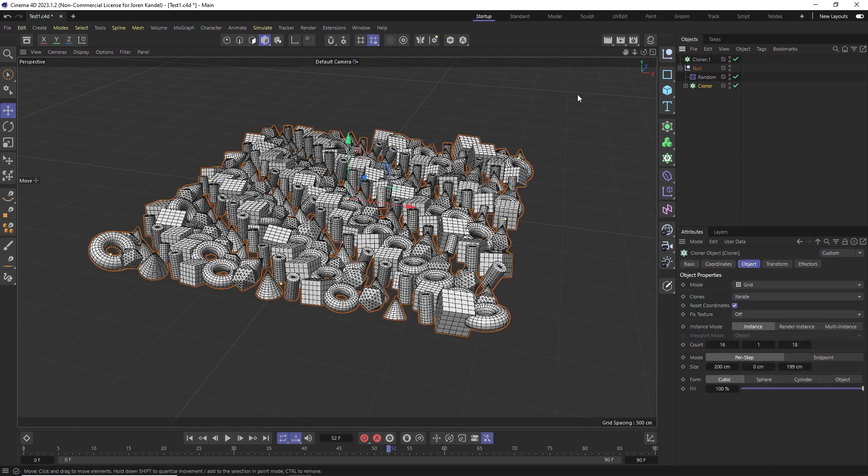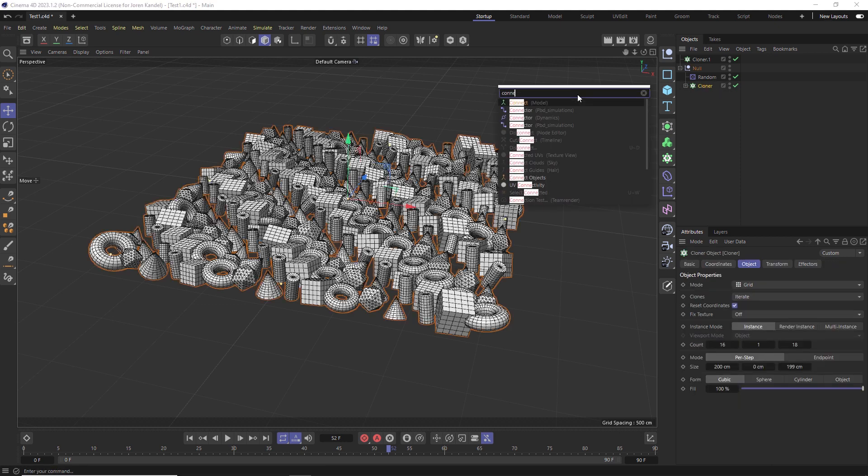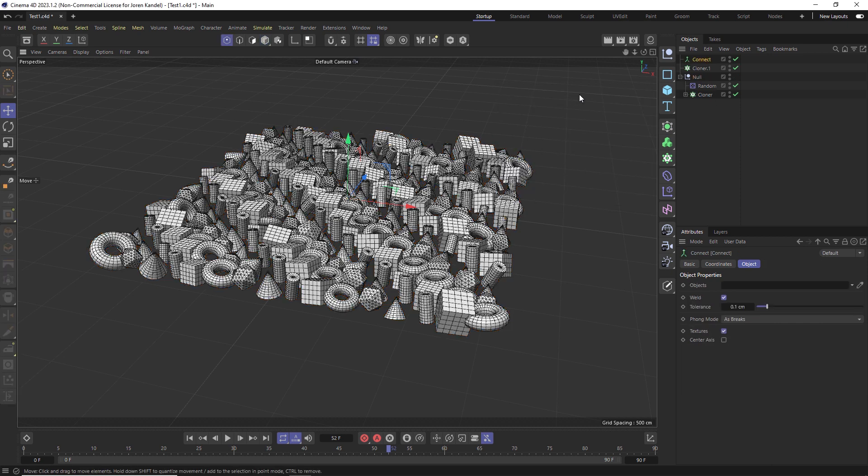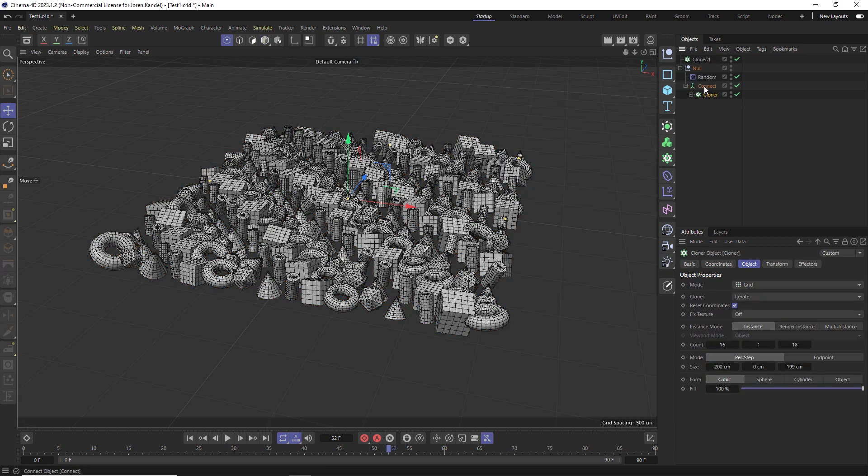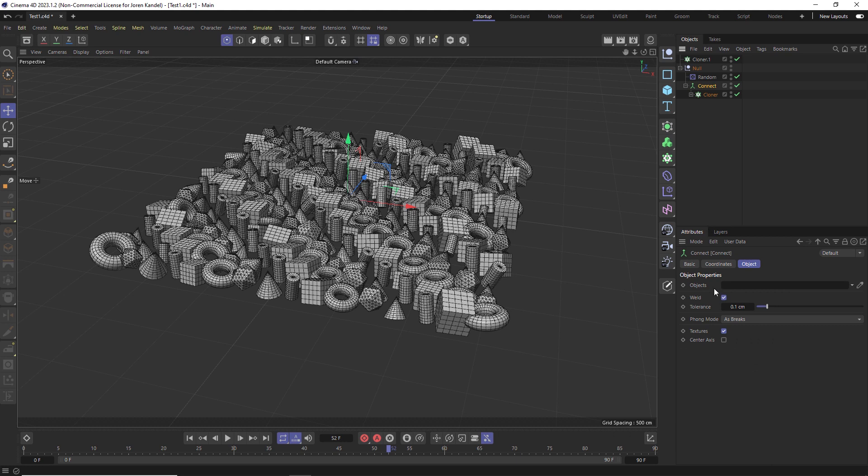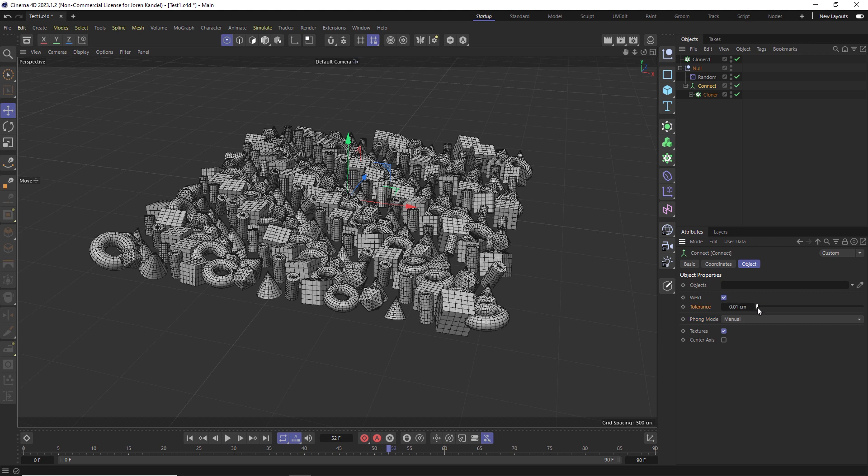So we'll type in connect and we're going to add the connect object down here and put the cloner inside of it. And in that connect object, what we're going to do is change the phong mode to manual and the tolerance, we can go way down maybe to like 0.01.